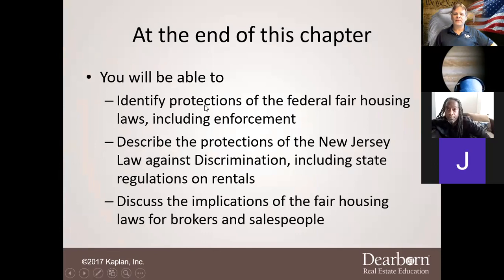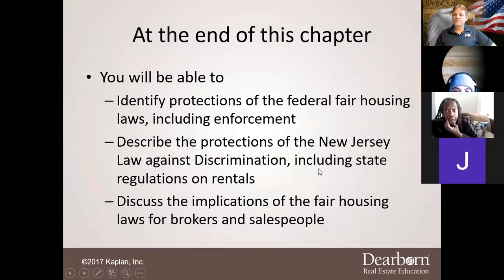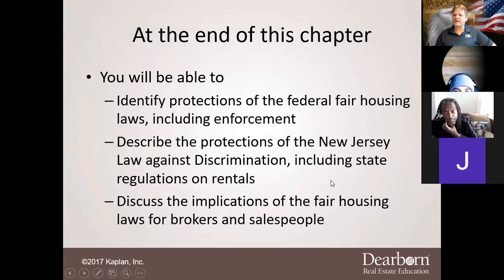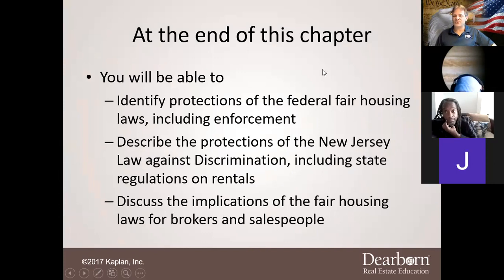By the end of this chapter you'll be able to identify protections of the federal fair housing laws including enforcement, describe the protections of the New Jersey LAD — Law Against Discrimination — including state regulations and rentals, and discuss the implications of fair housing laws for brokers and salespersons.